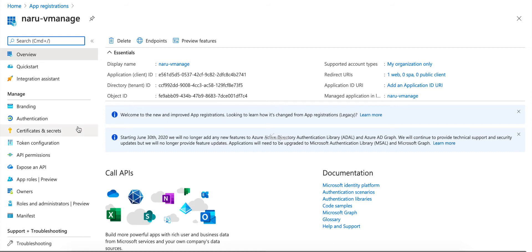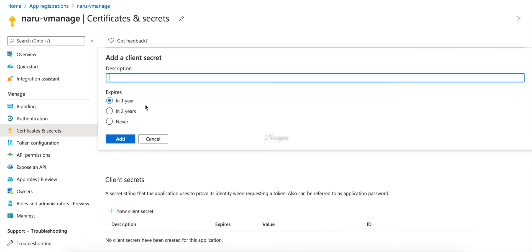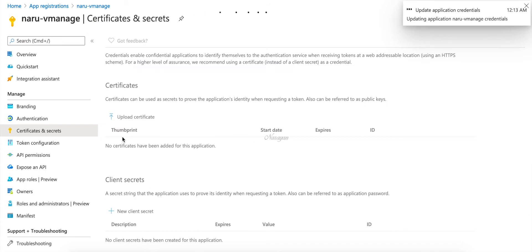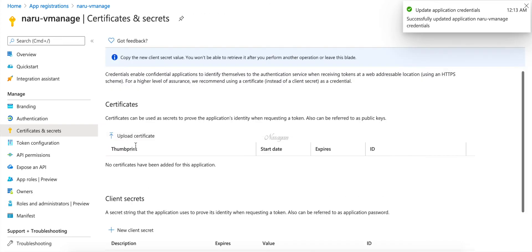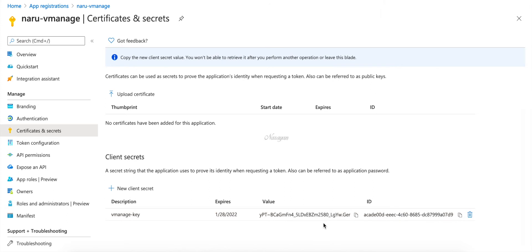Let's go to Certificates and create a new secret. Let's call this 'vmanage-key'. And let's copy this key as well, as this will again be required for our workflow.